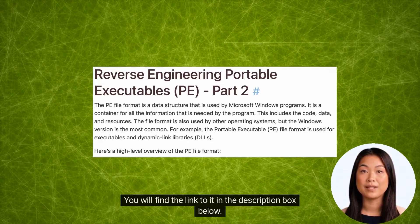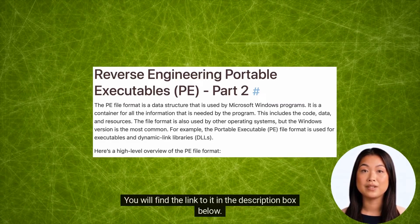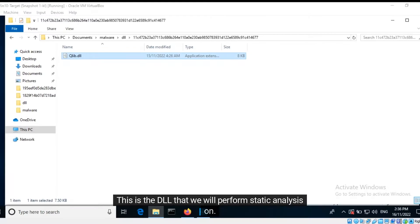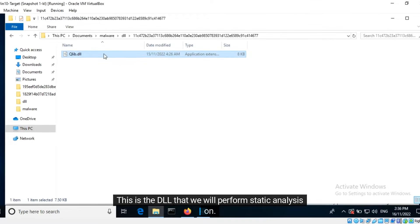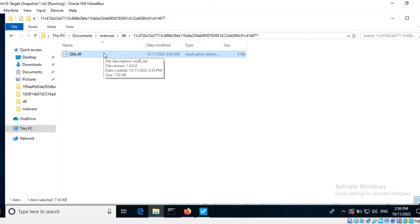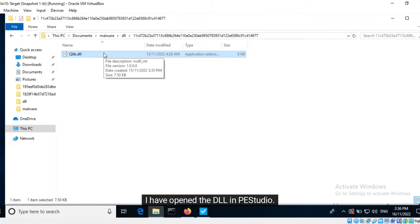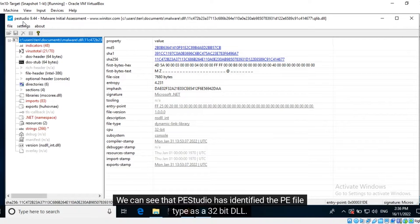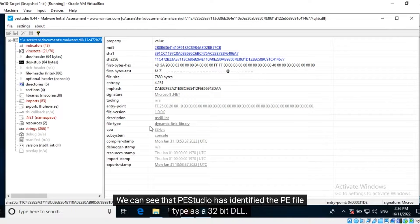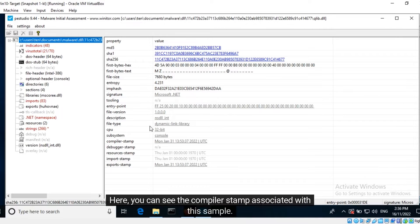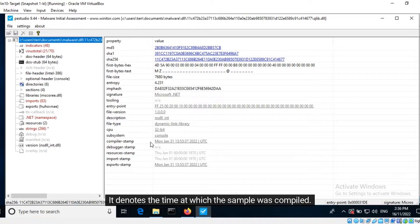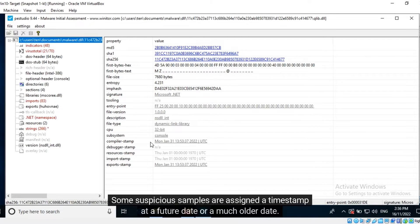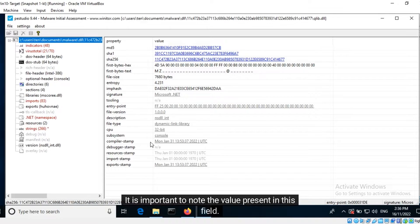This is the DLL that we will perform static analysis on. I have opened the DLL in PE Studio. Let us look at some interesting findings. We can see that PE Studio has identified the PE file type as a 32-bit DLL. Here, you can see the compiler stamp associated with this sample. It denotes the time at which the sample was compiled. Some suspicious samples are assigned a timestamp at a future date or a much older date. It is important to note the value present in this field.